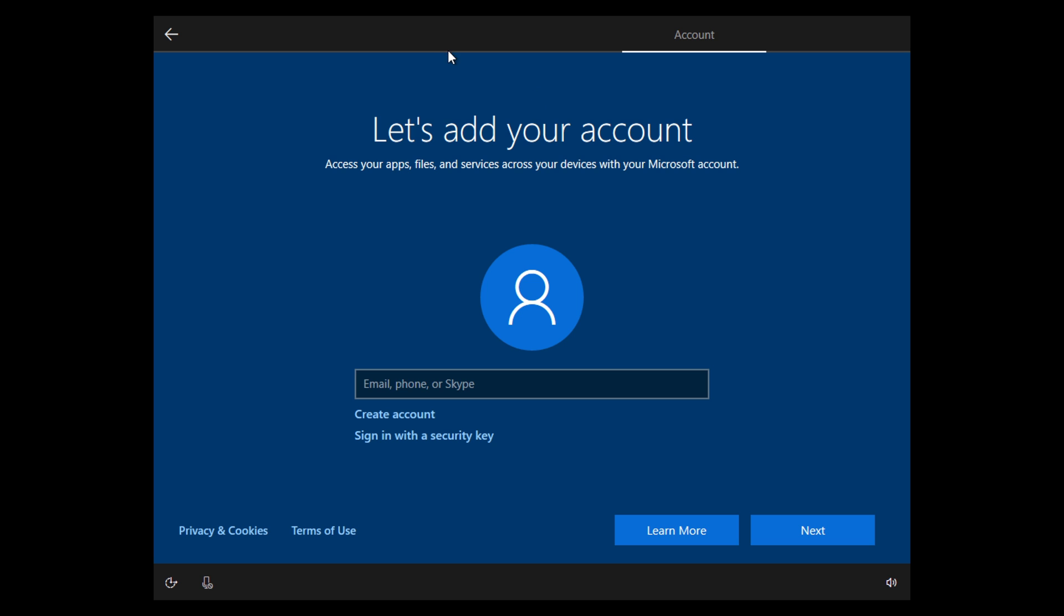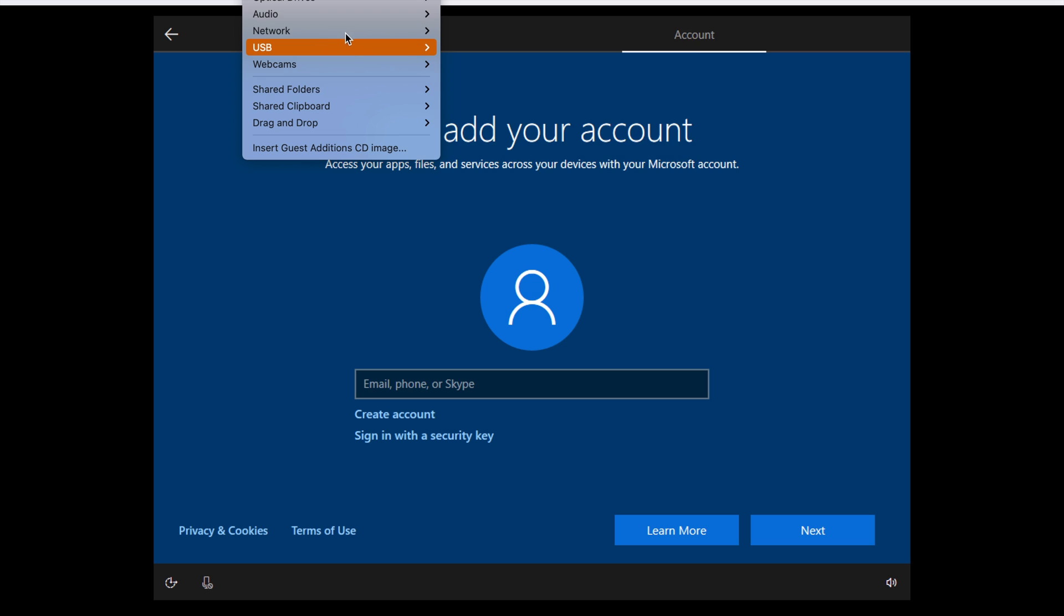You have to either turn off the Wi-Fi on your computer, or you can go to your devices, go to network, and disconnect your network adapter.